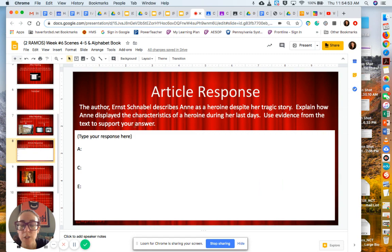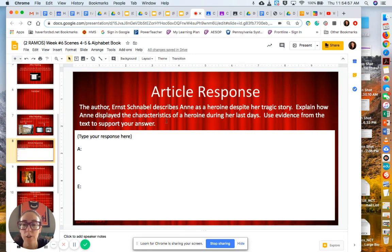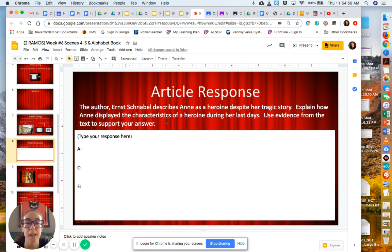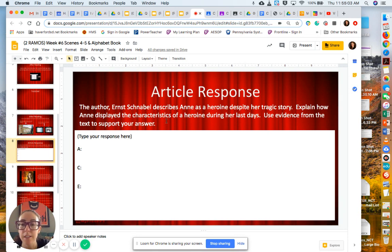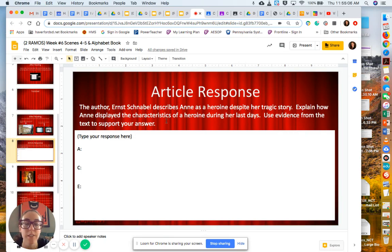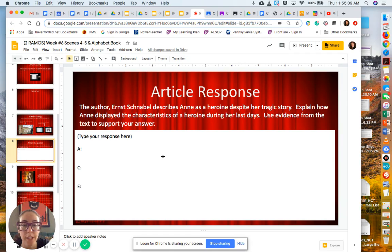Next, you are going to respond to this question. The author, Ernst Schnabel, describes Anne as a heroine despite her tragic story. Explain how Anne displayed the characteristics of a heroine during her last days. Use evidence from the text to support your answer. So you're going to write your ACE paragraph.